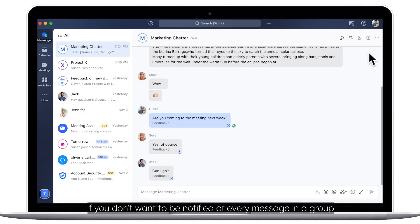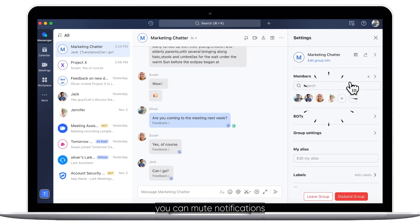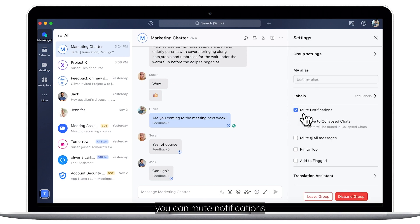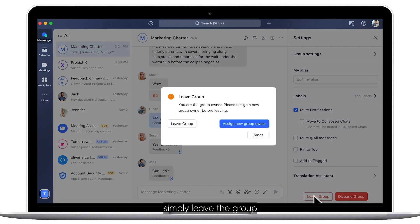If you don't want to be notified of every message in a group, you can mute notifications. If you no longer find the group relevant, simply leave the group.